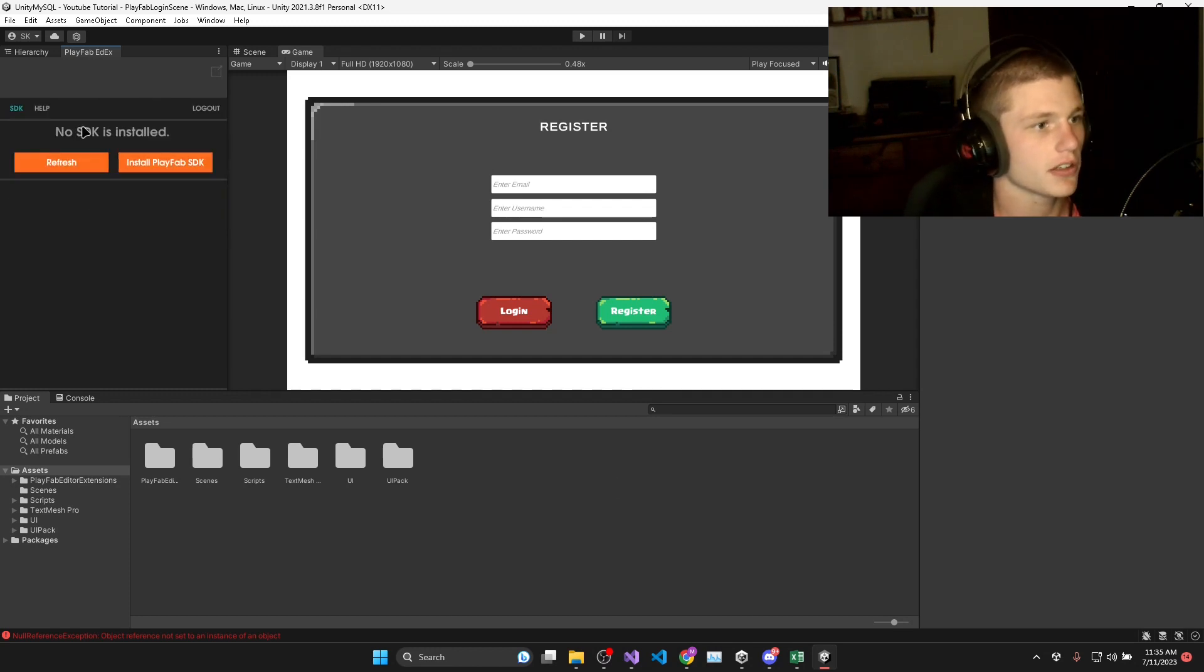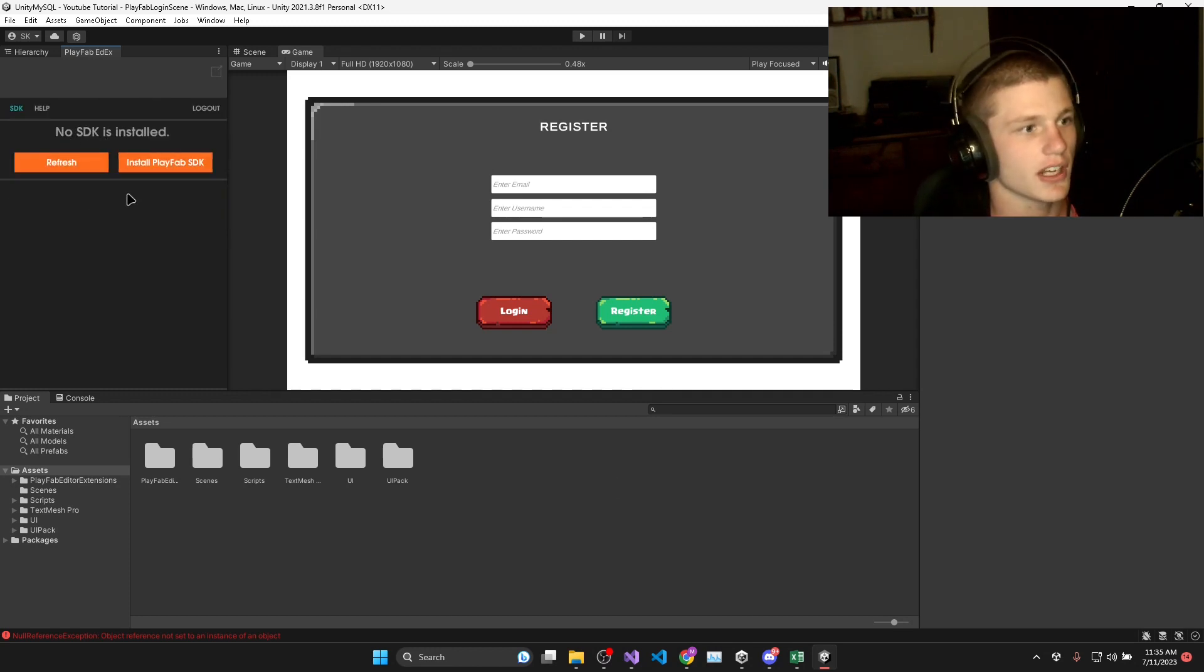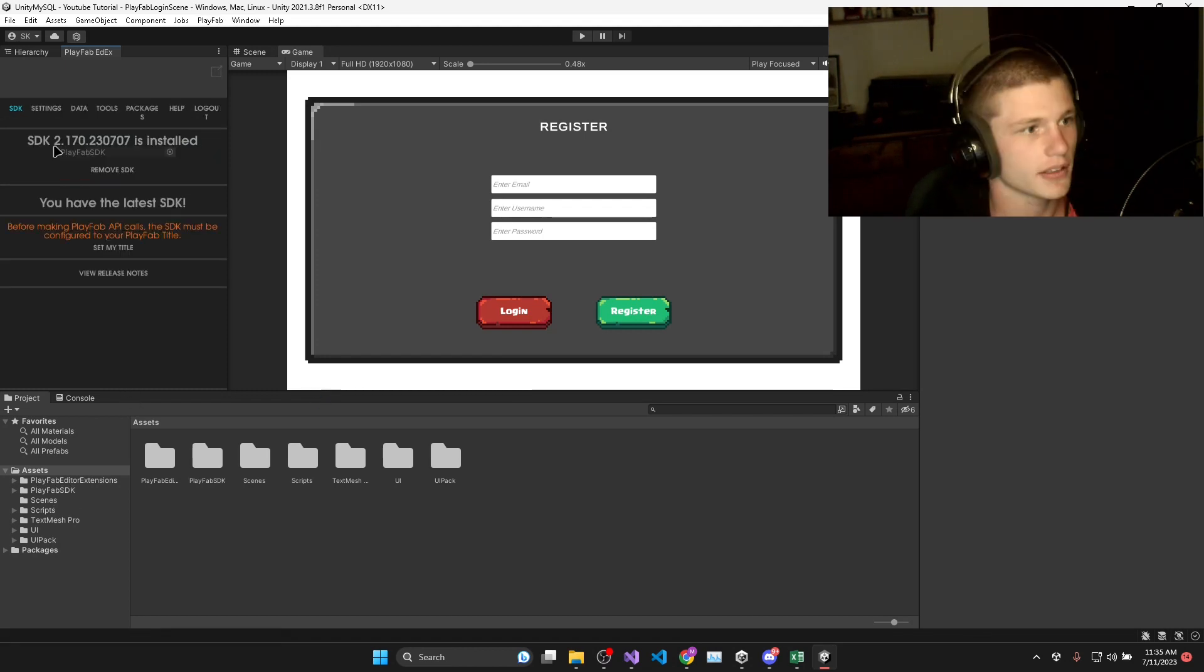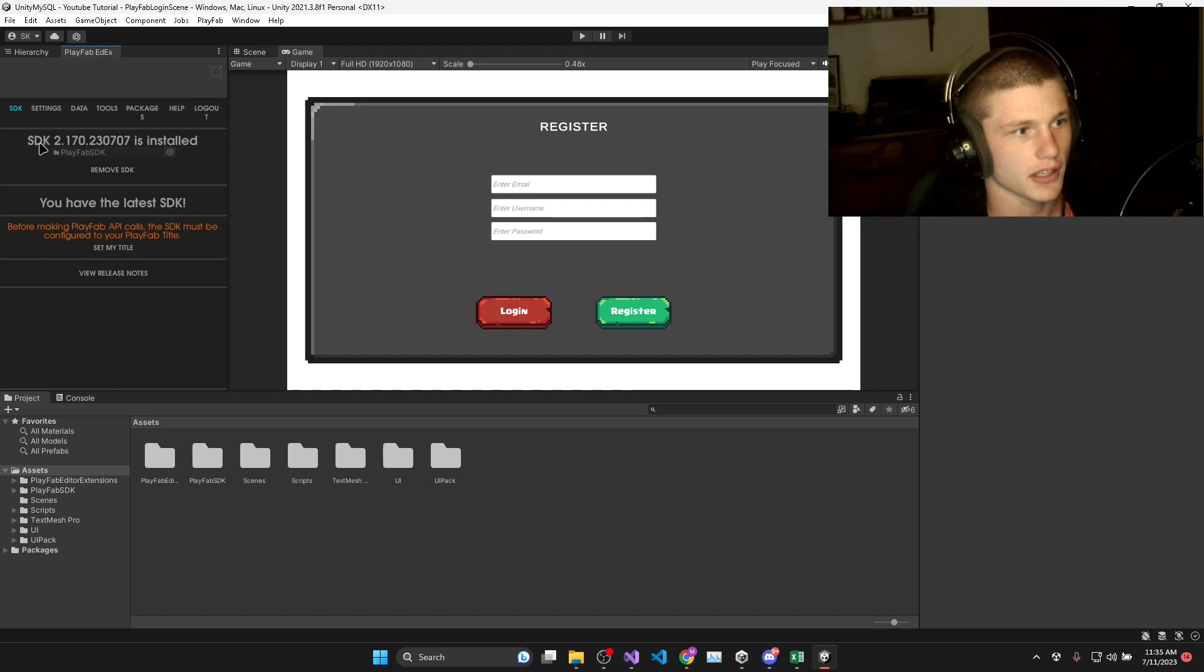Once you've logged in, you'll see this prompt that says no SDK is installed. So you just click Install Playfab SDK, and then you'll see the latest SDK with the SDK version.